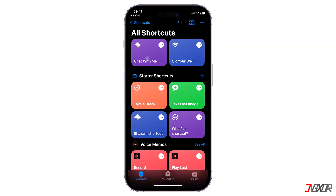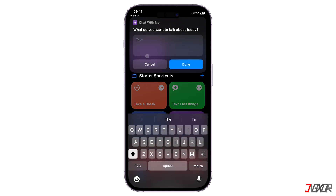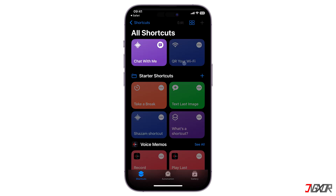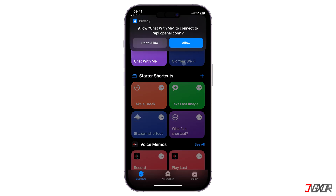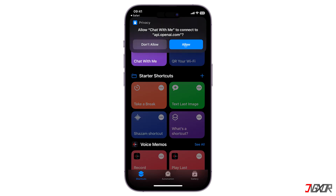Upon creating your modifications, click on the shortcut from the app's dashboard to allow it the required permission on your device.